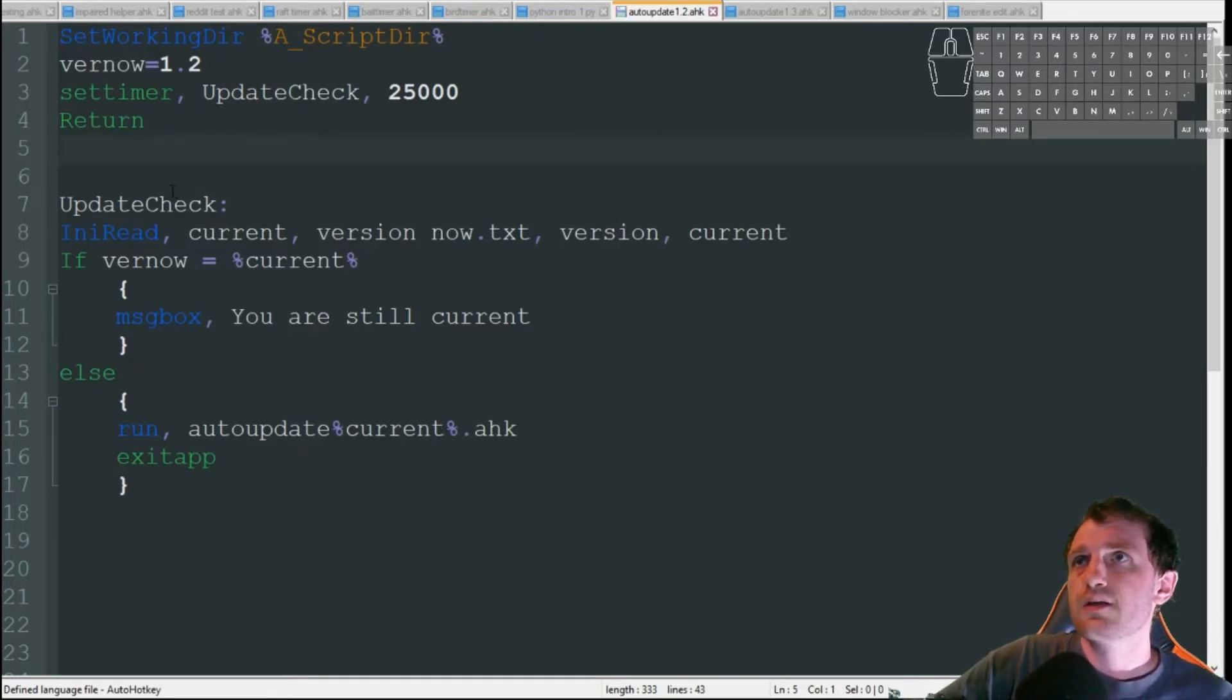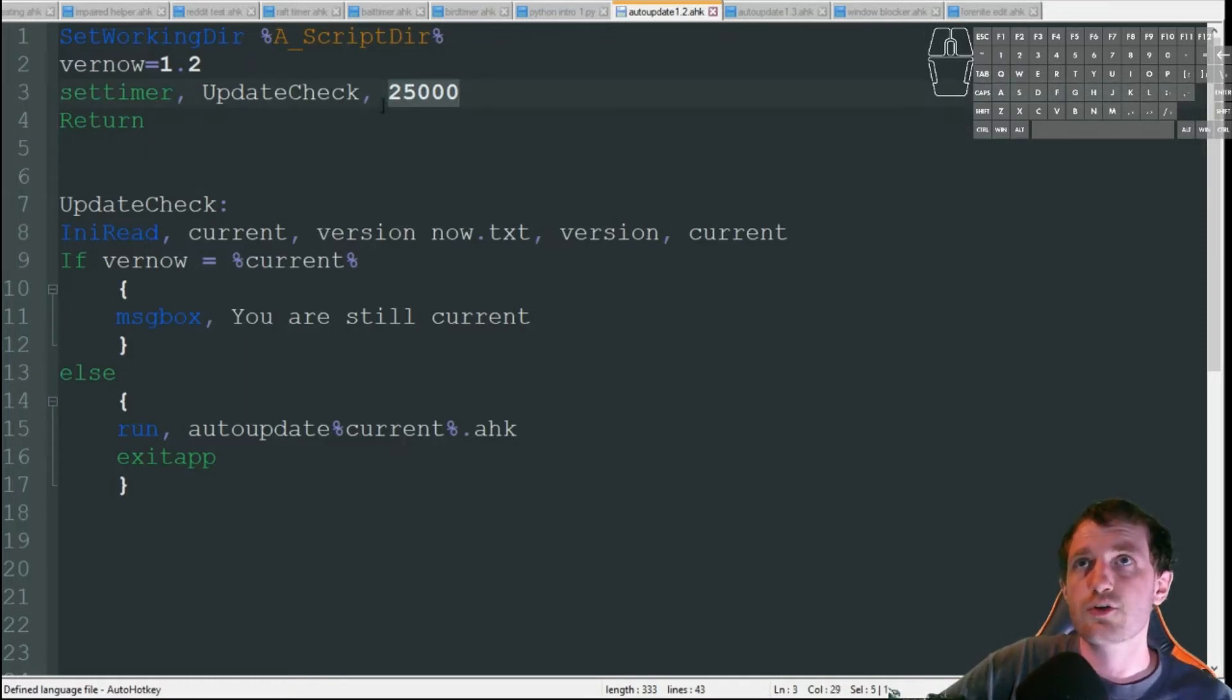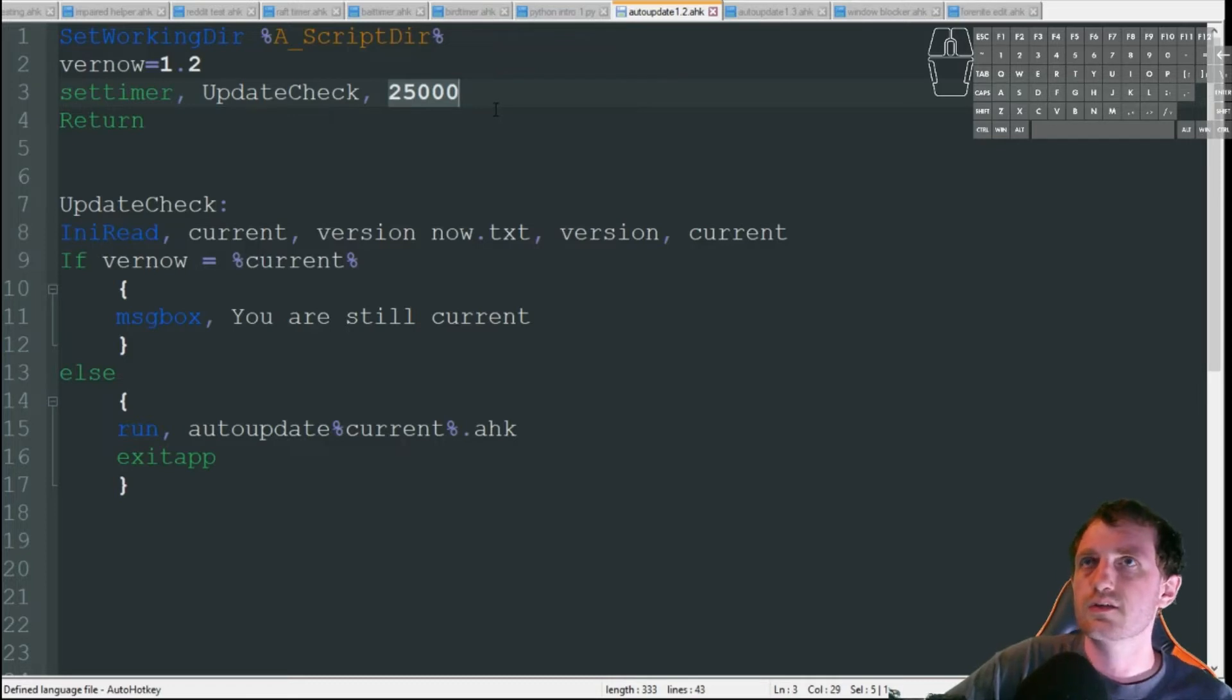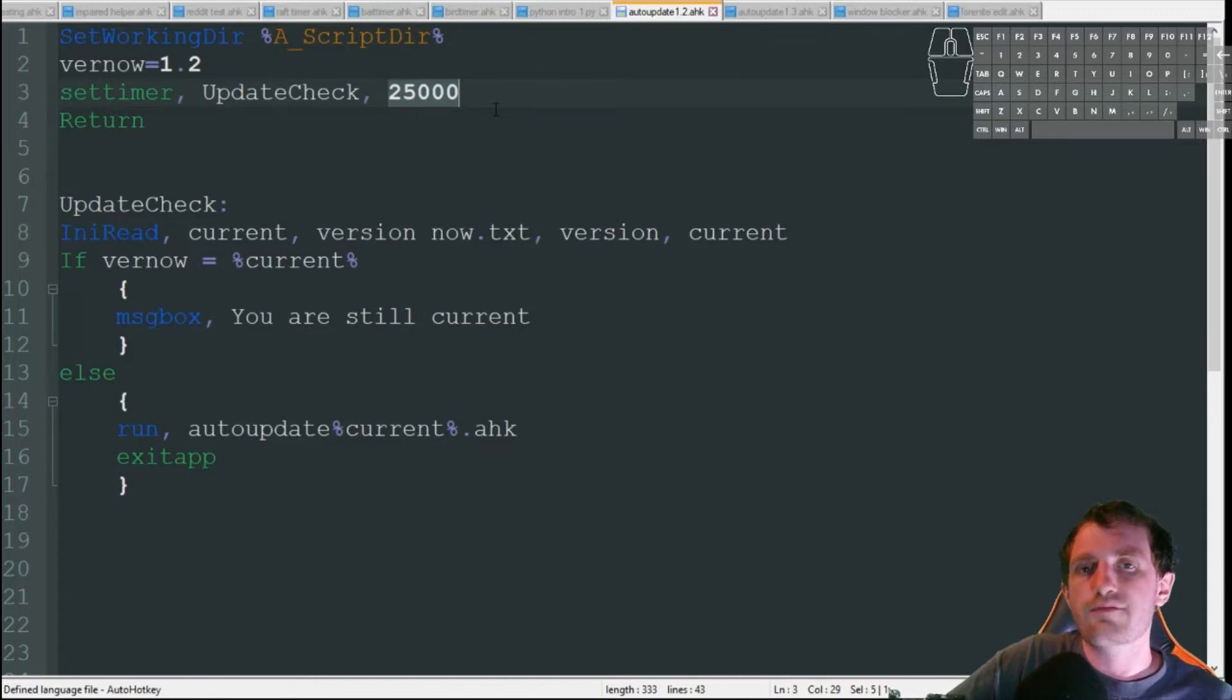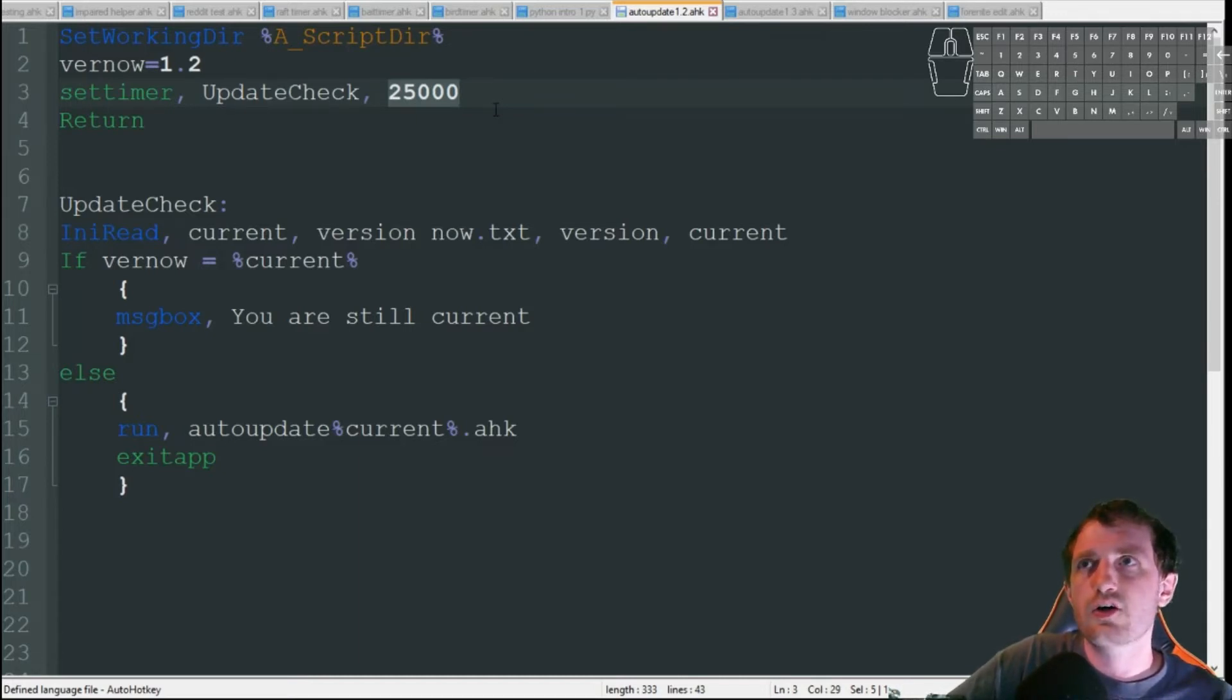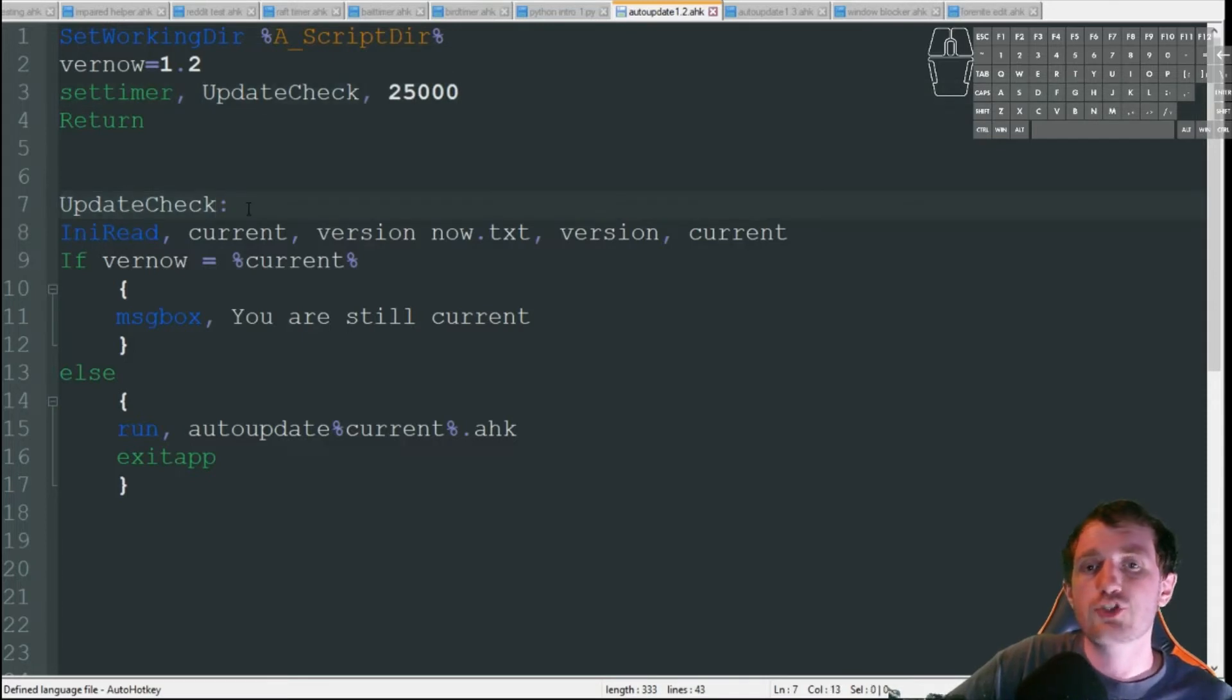And we're just going to set a timer. For the sake of this video, I just have it going off every 25 seconds. What I normally do is I have it go off every hour at work. And then, depending on what I need, I can also add, once it hits down here, to do a time check.